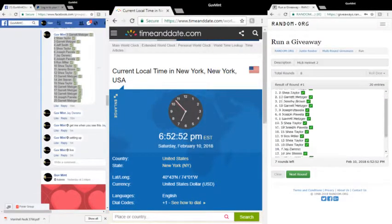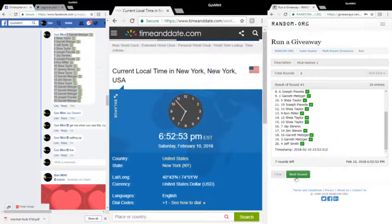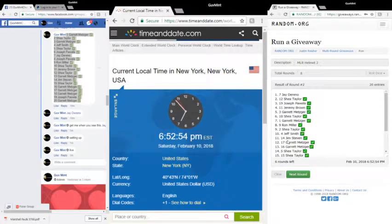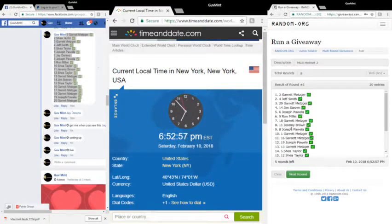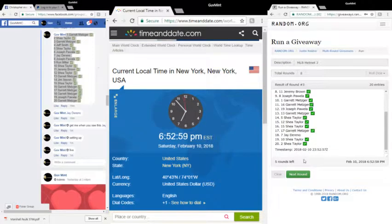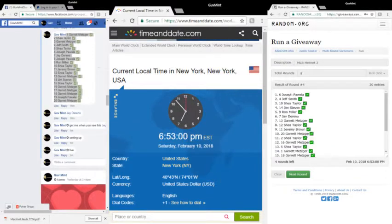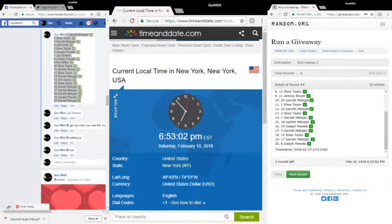Round one to Garrett, round two to Jay, round three to Garrett, round four to Joseph.